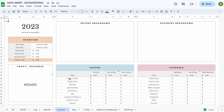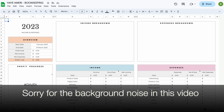The custom tab works exactly the same way as the month tab. The only difference is that instead of selecting a month you can select a start and an end date. So if you have an irregular month or you would like to see a quarterly overview, you can use this tab.